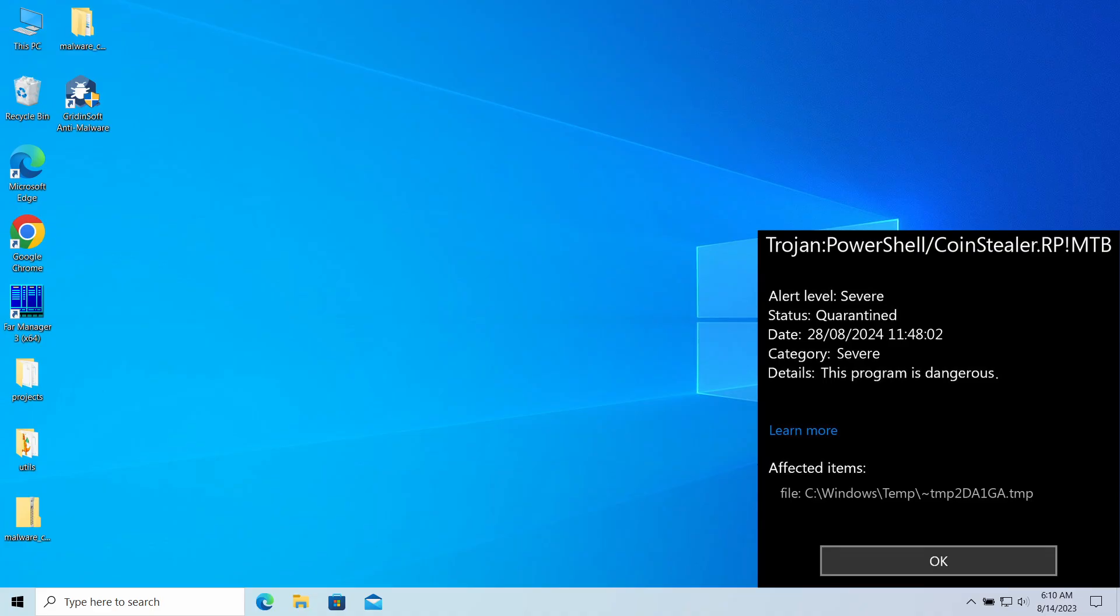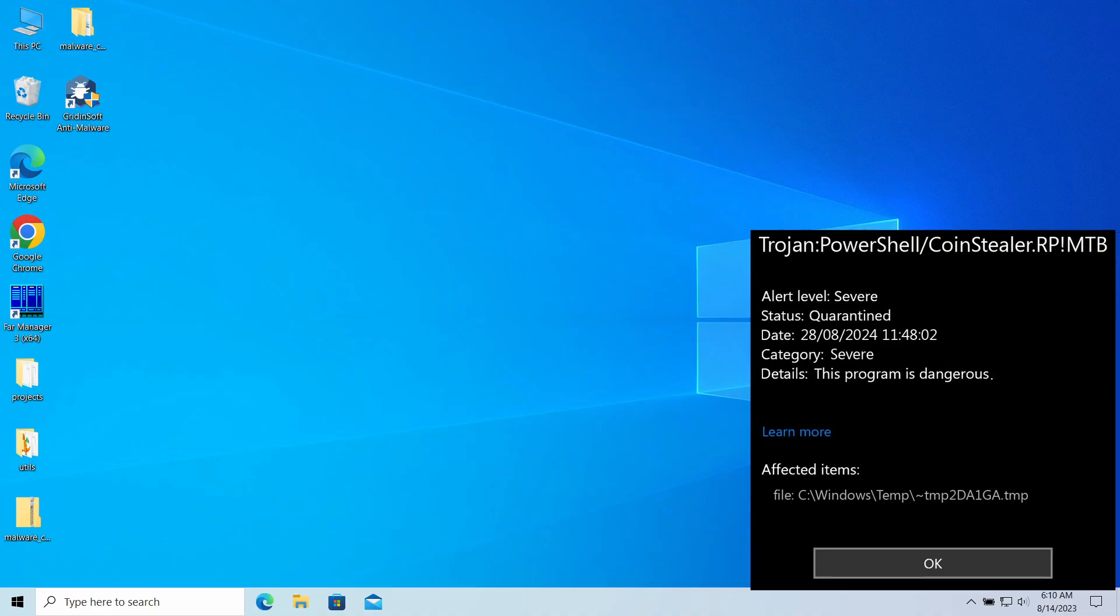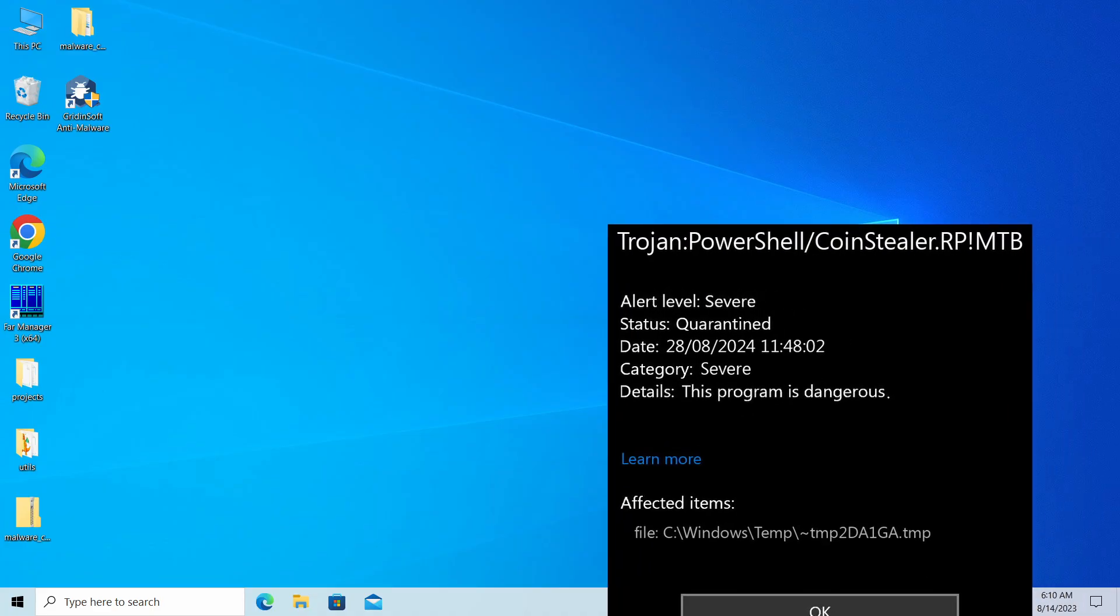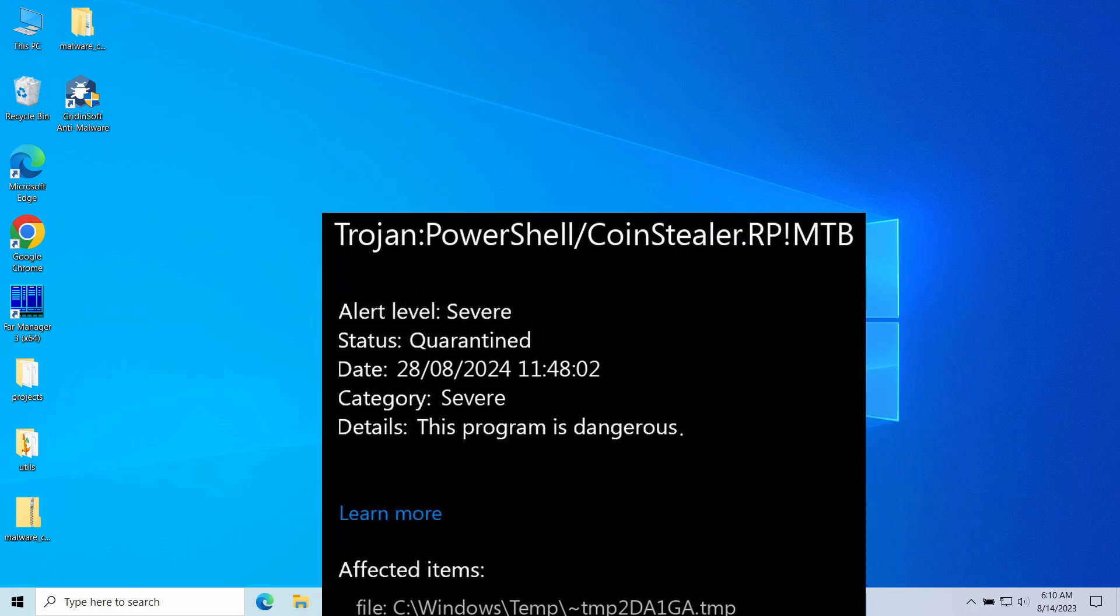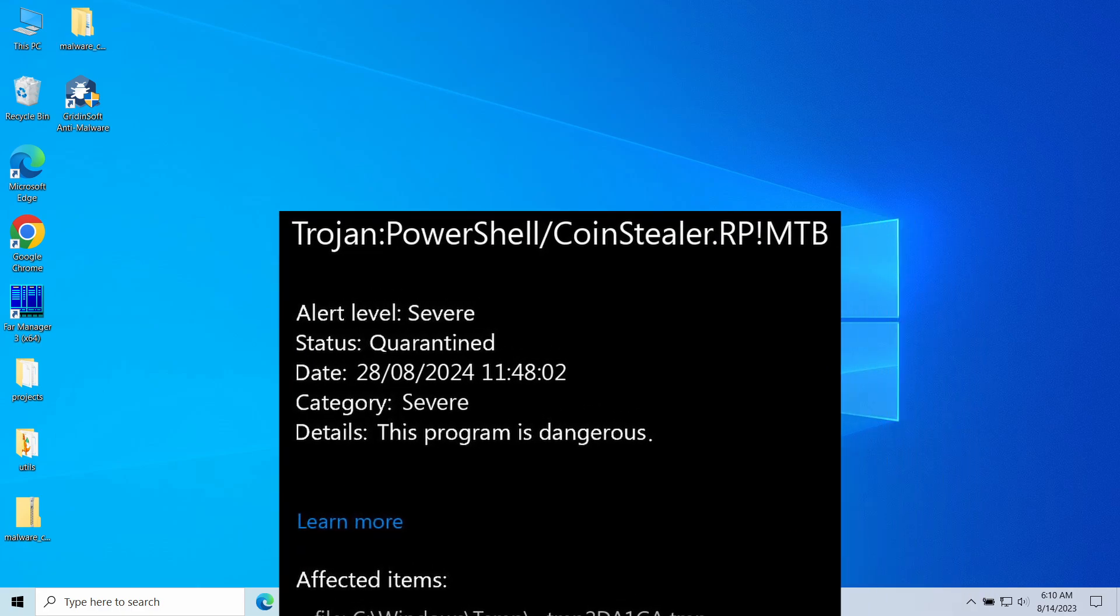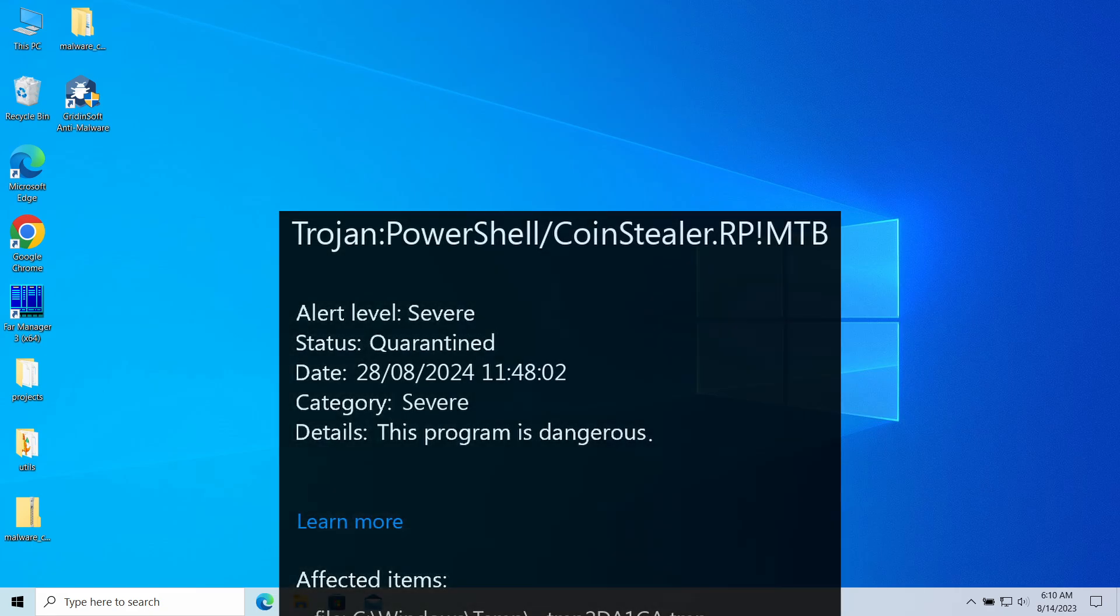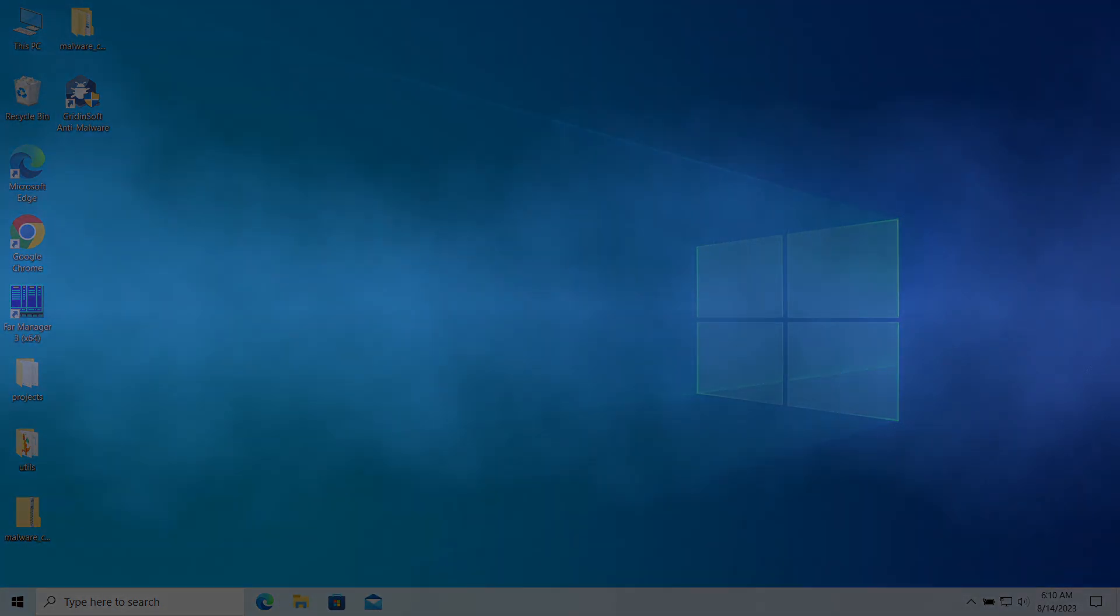Hello ladies and gentlemen, today I would like to talk about Trojan PowerShell CoinStealer RP!MTB, a detection of Microsoft Defender that you may encounter after downloading things from the internet. It's a rather dangerous malicious program designed to empty people's cryptocurrency wallets. In this video, I will explain where it comes from and how to remove it.